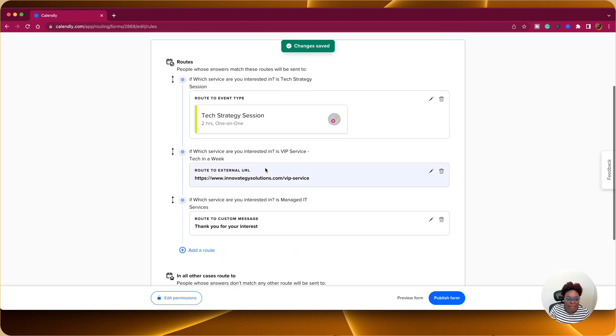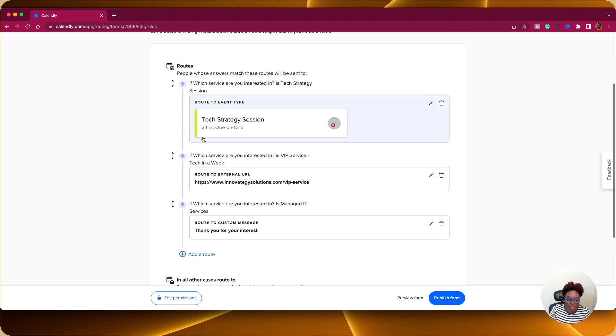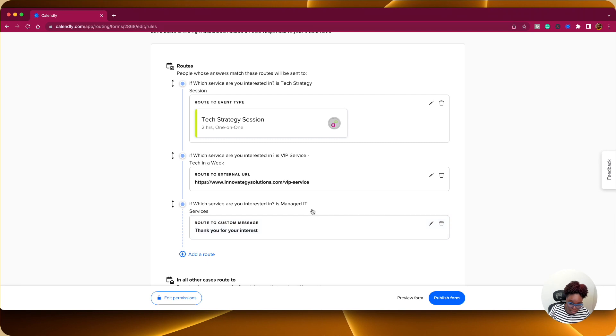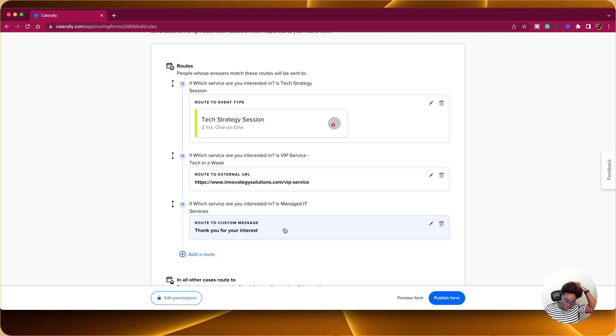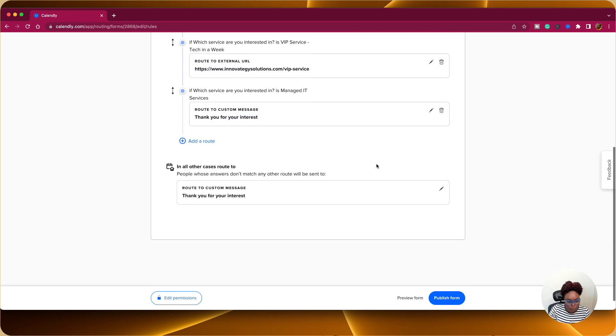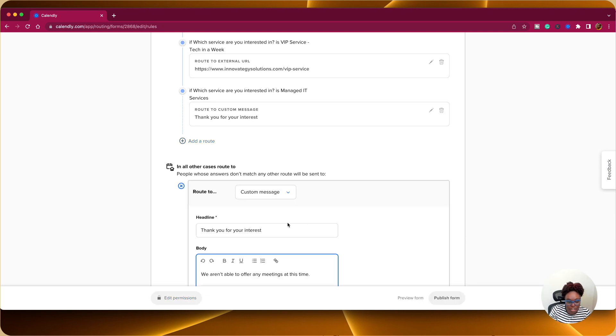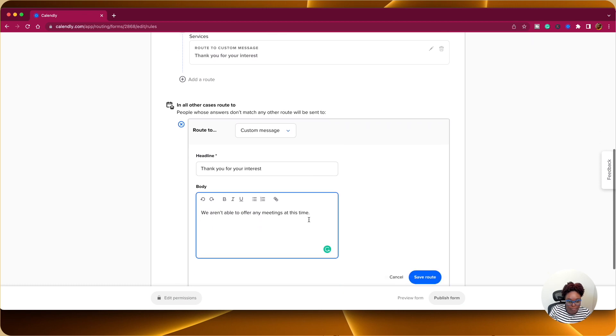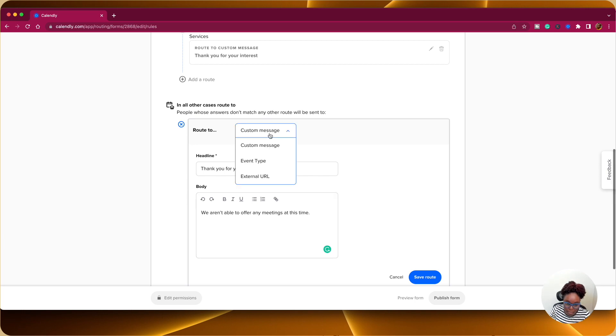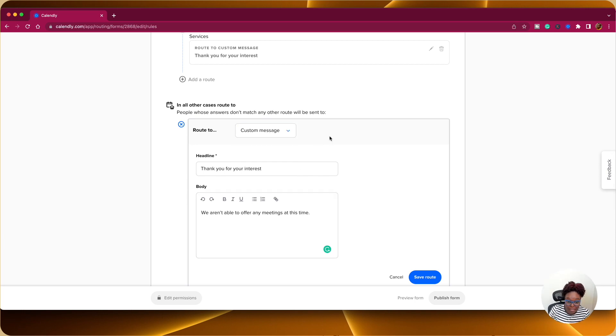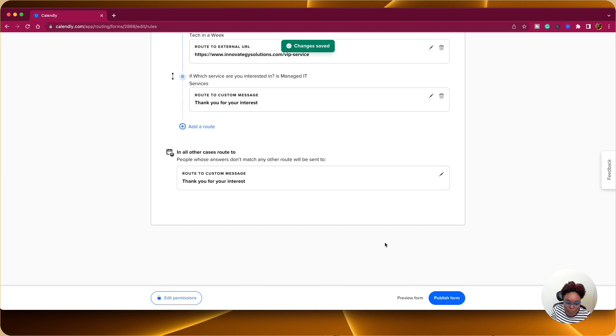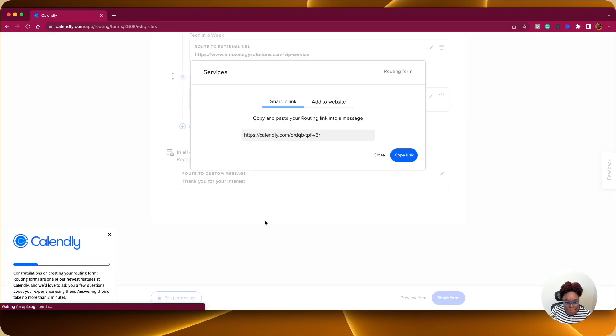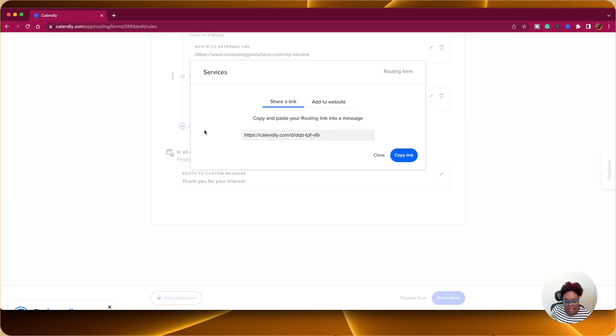So based on those three conditions, if they're interested in the tech strategy session, then they will be sent to the event type. If they're interested in the VIP service, then they're going to go to the VIP page. If they are interested in manage IT services, they're going to get a custom message or a custom email. And this is where one of our team members will reach out to them to get more information in this regard. Right now in all other route and all other cases, route two. So you can create a custom message. Let's say for example, they did not or none of the answers those persons would have given to you or they didn't complete the form. And then you can customize a message or you can direct them to the services of your company. And you click on publish form.